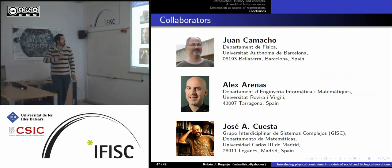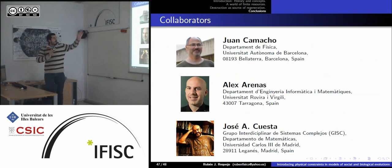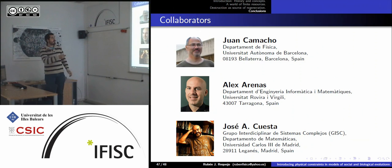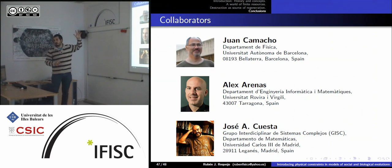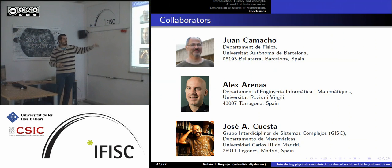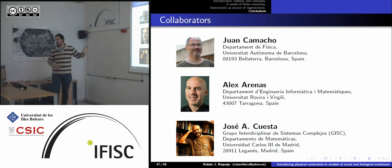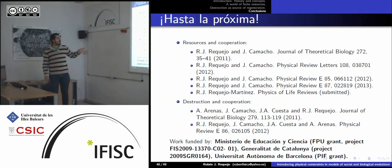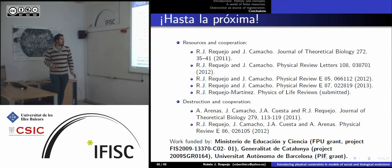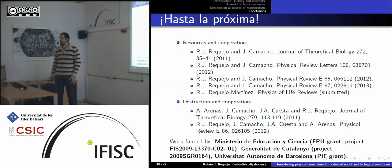The work was done in collaboration with Juan Camacho from the Universitat Autònoma de Barcelona (the resource part and the Joker part), and with Alex Arnaz and José Cuesta. Publications are available for those interested.